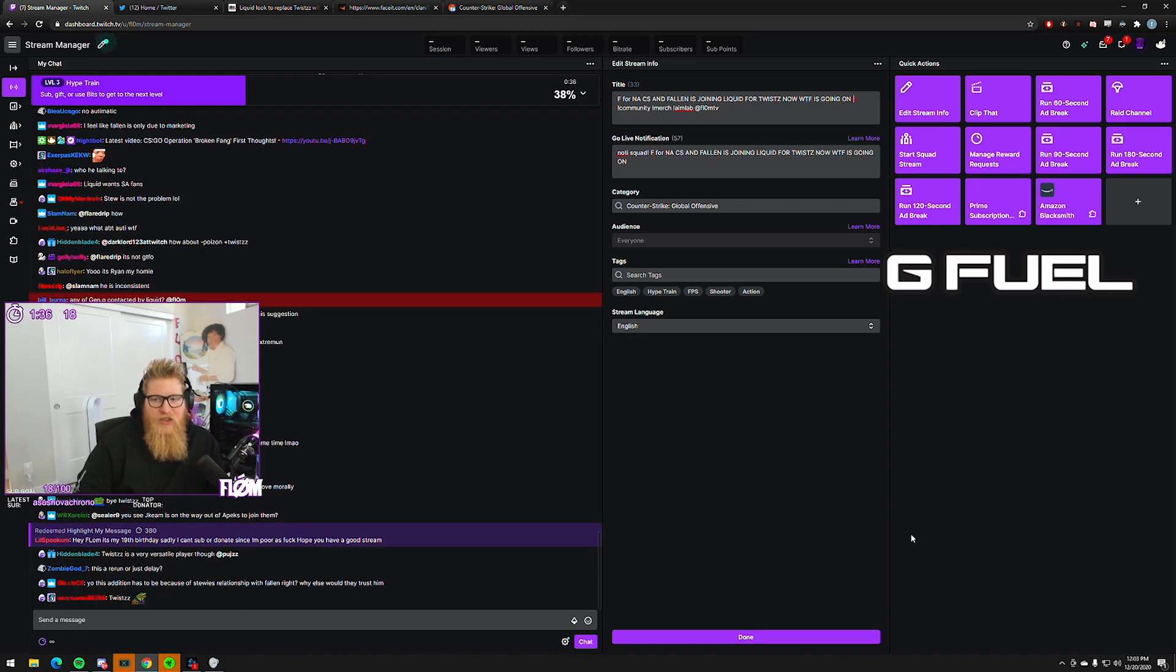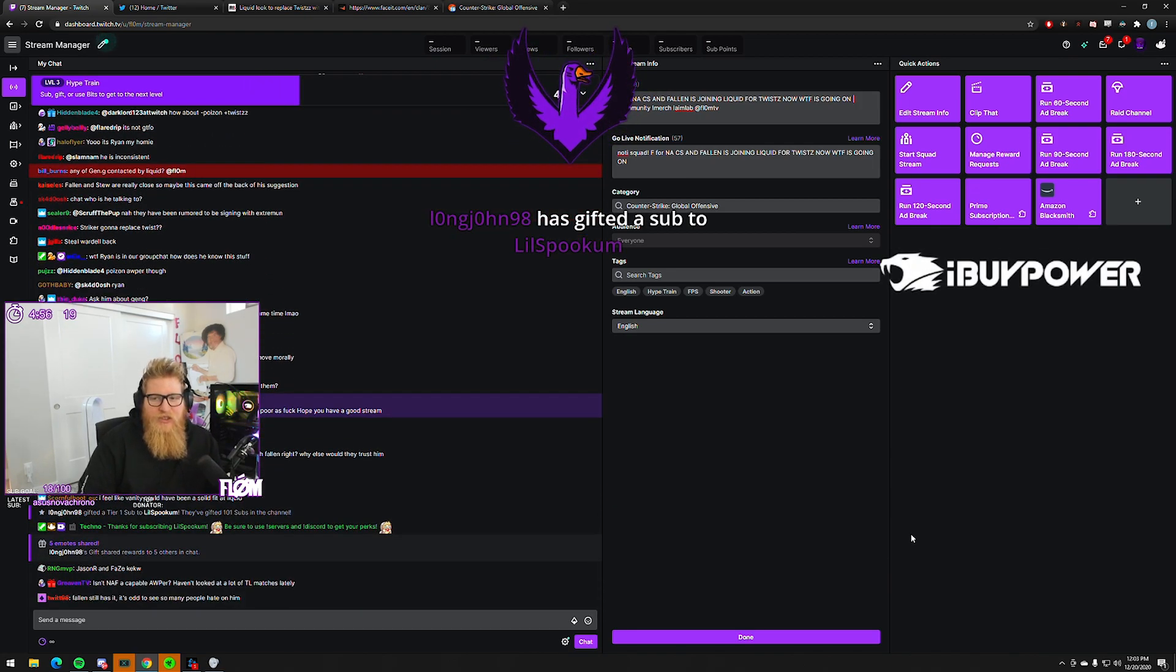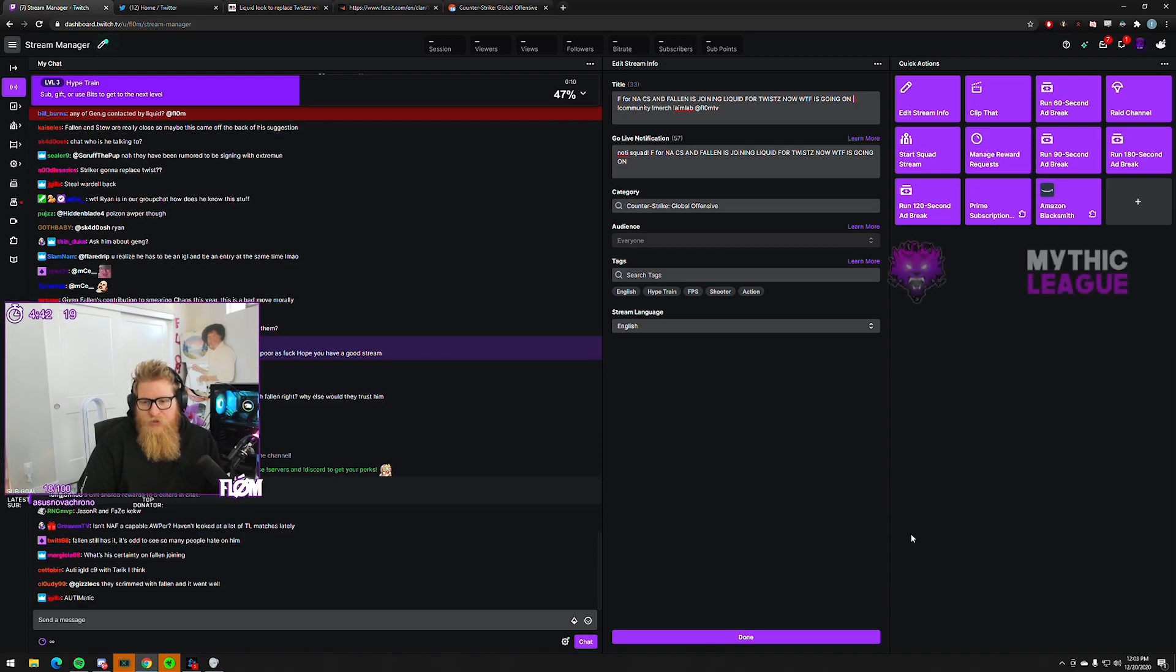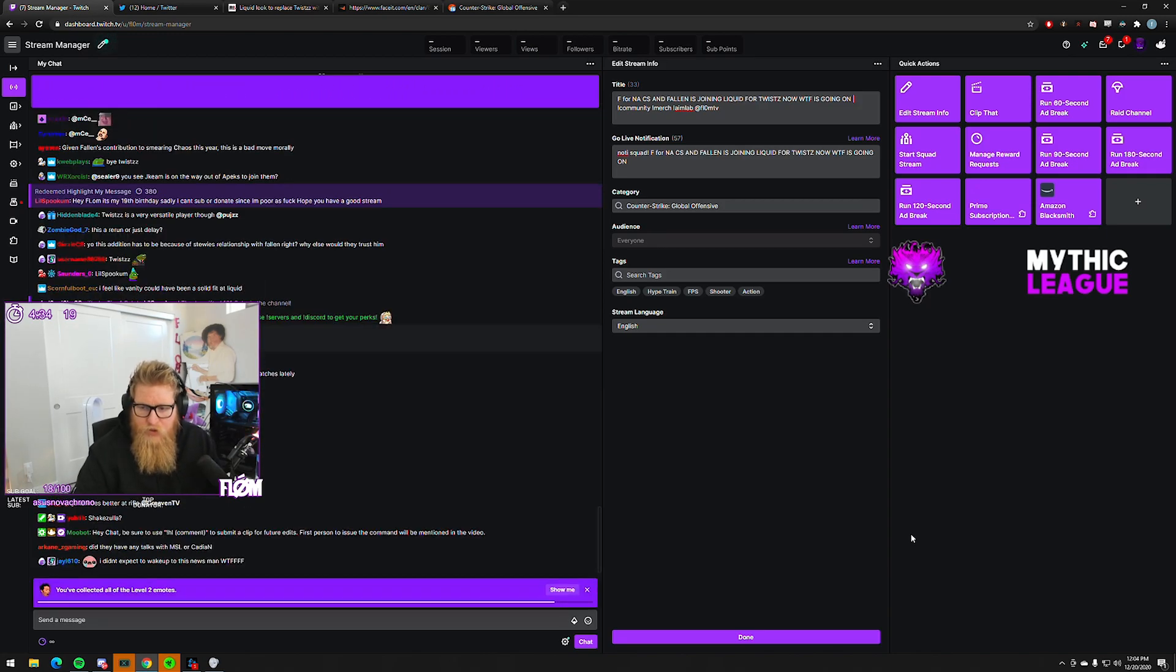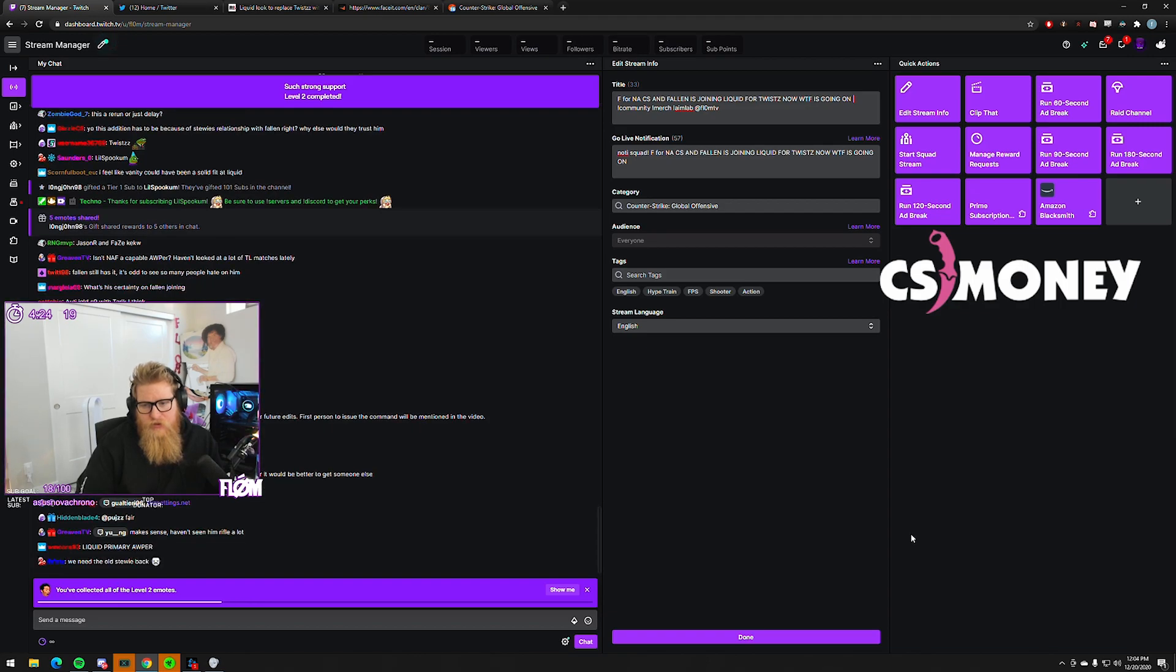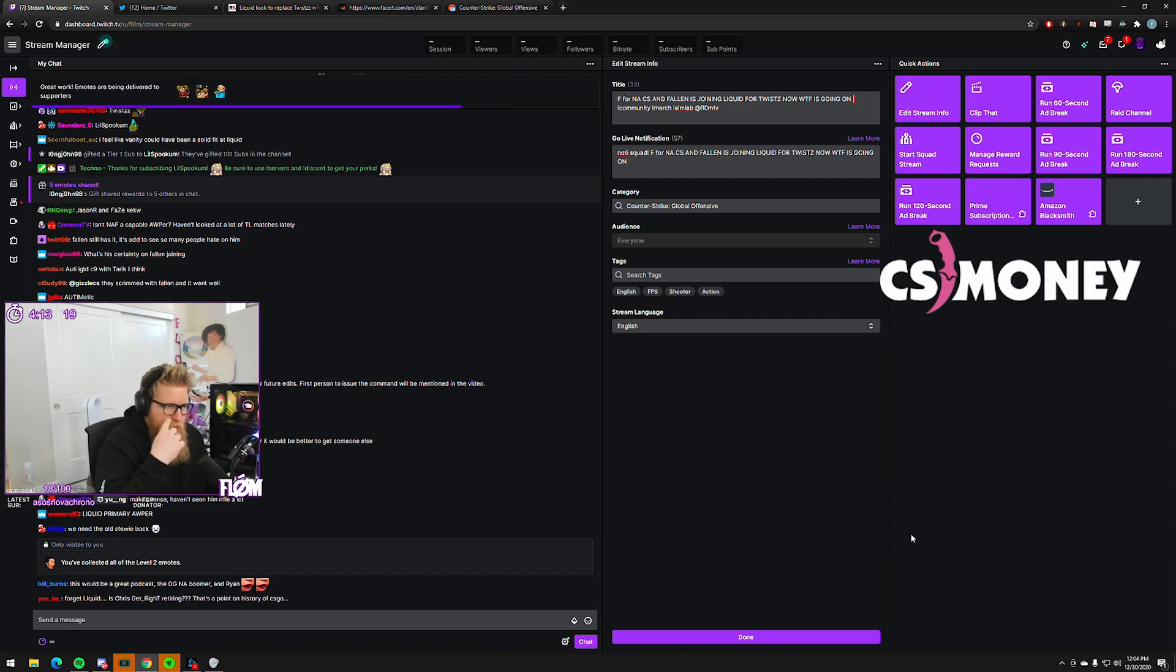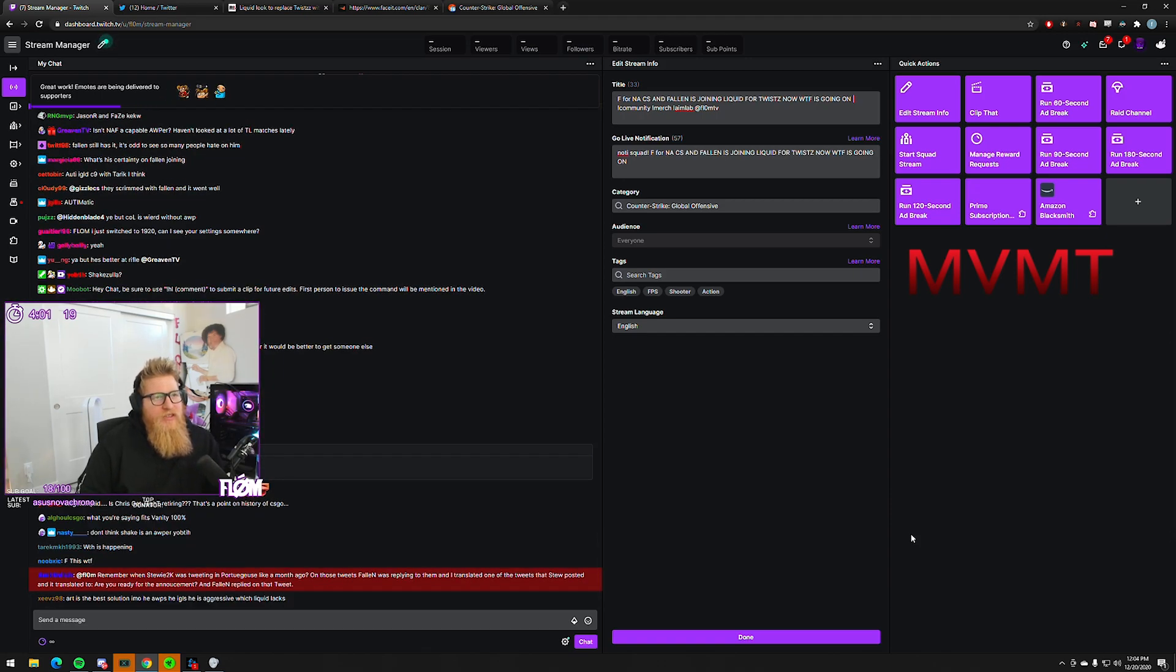I think now what Liquid has realized is Stewie is capable of an IGL, but you don't want them to be the IGL - you want them to be the second IGL slash entry man, space maker, wild card. What you really need though is a very big leadership role, which is what you get with FalleN after Nitro left.